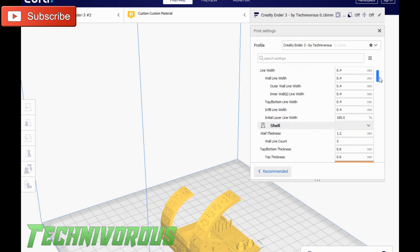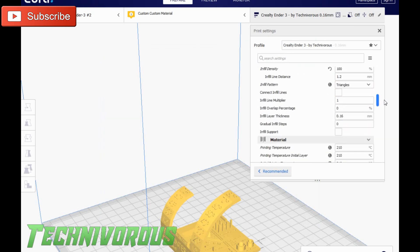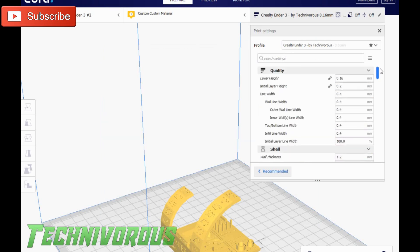Now that we have our flow set correctly, the other problem that we wanted to take care of was that little elephant's foot.